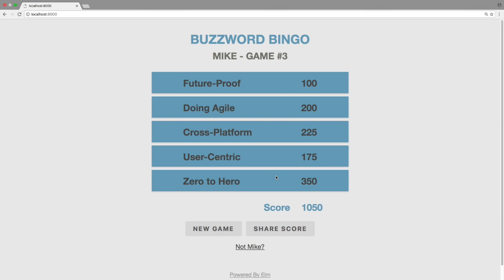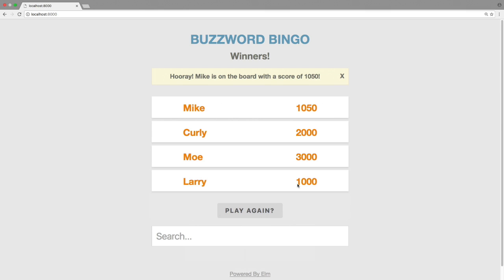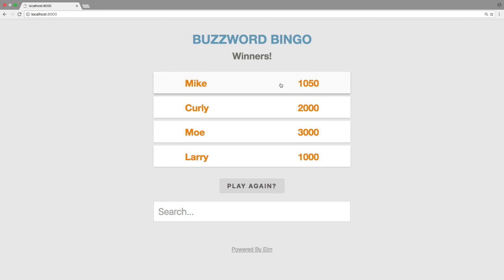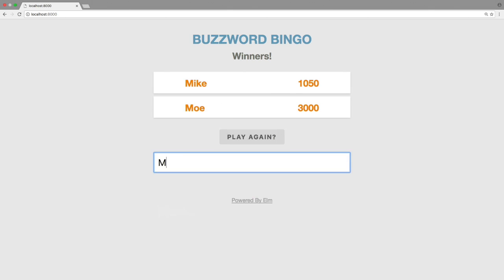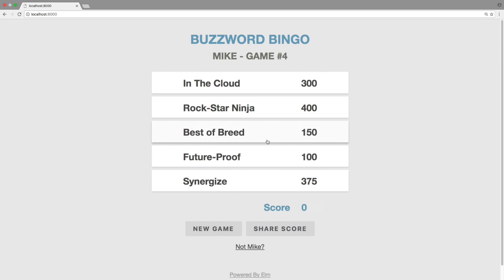At the end of the game you can share your score, which posts your name and total points to the server. And now perhaps you want to search the scores to see how the other stooges in your office fared. And no doubt you'll want to play again. You can also change your name by navigating back to the first page.